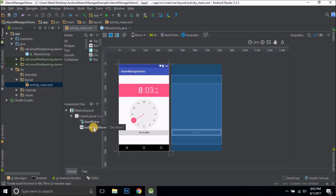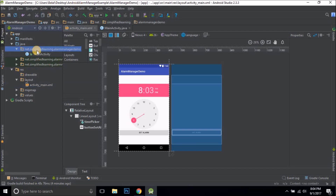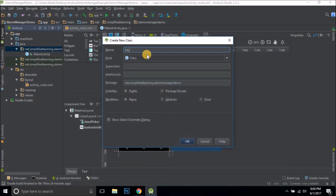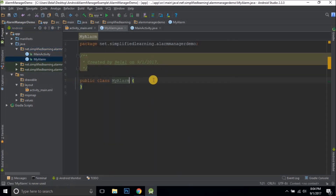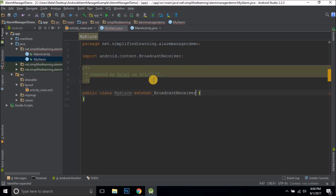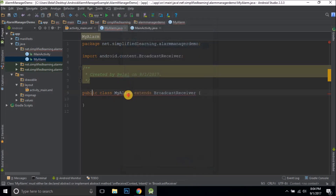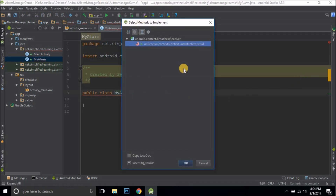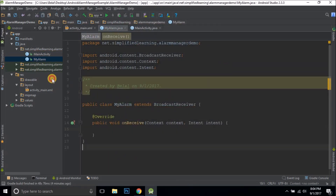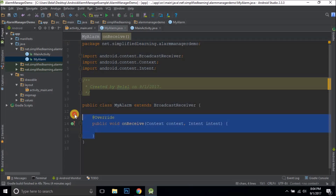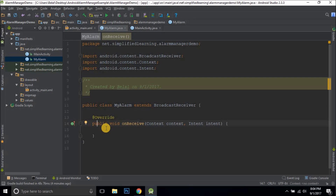Now I'll create a BroadcastReceiver to receive the alarm action. I'll create a new Java class and name it MyAlarm — the name doesn't matter, but we need to extend BroadcastReceiver. Since we're extending BroadcastReceiver we need to implement the onReceive method. I pressed Alt+Enter, selected implement methods, selected onReceive, and clicked OK. This method will be executed whenever our alarm is fired, so here I'll play the default ringtone of the device — you can do anything here that you want scheduled as your task.